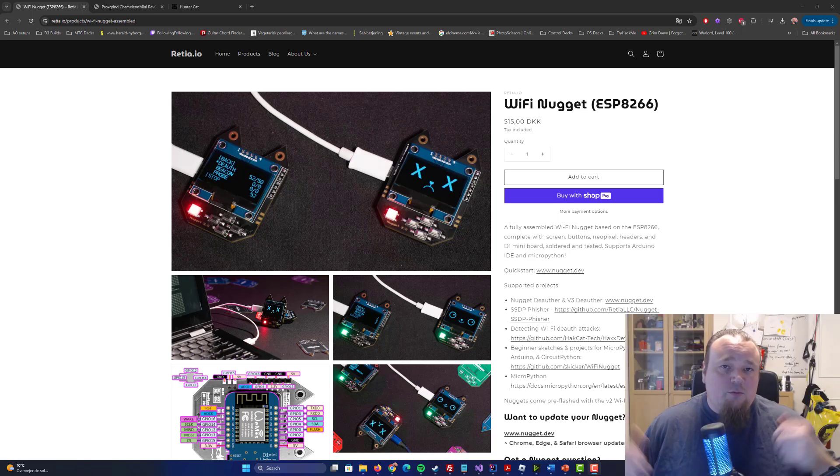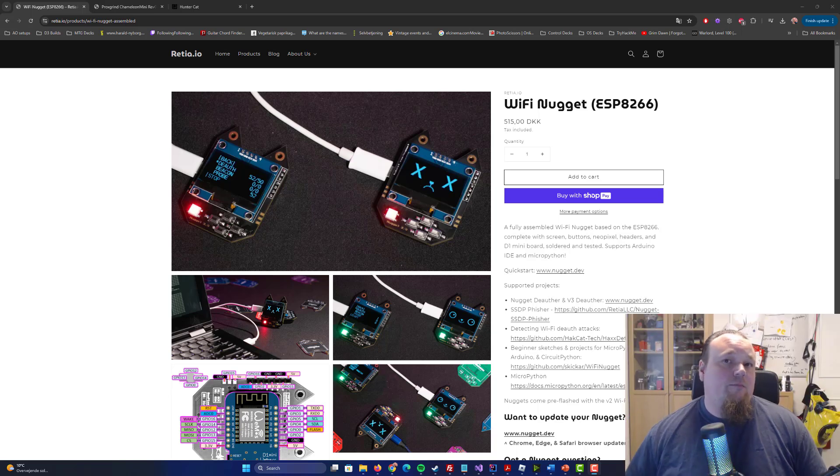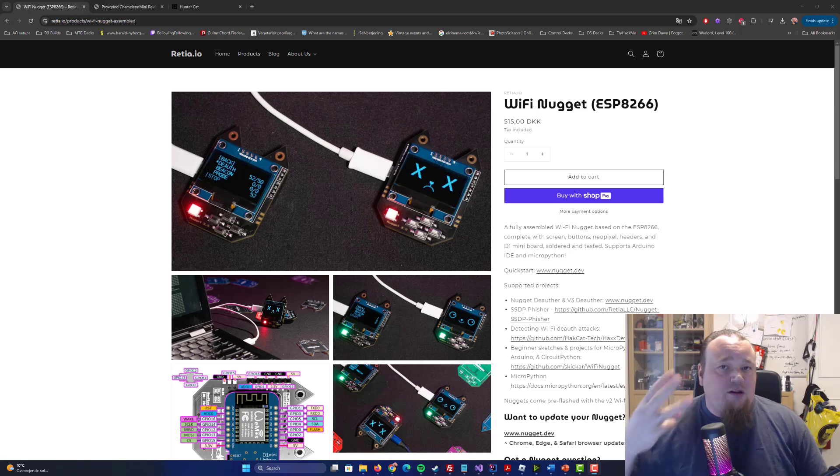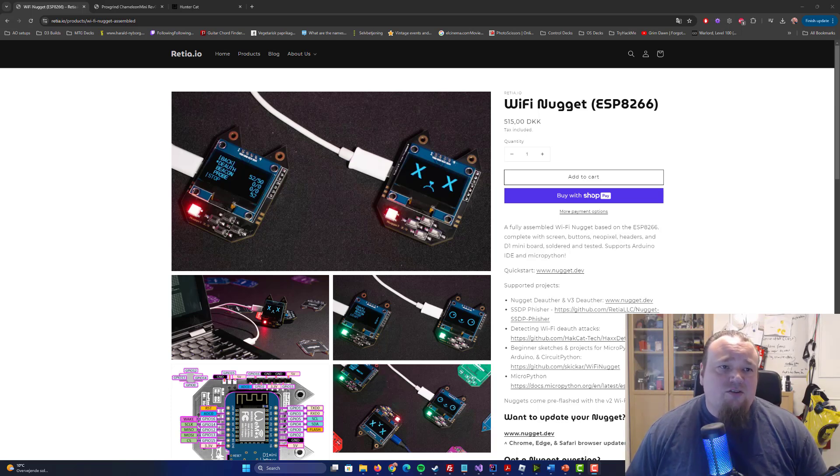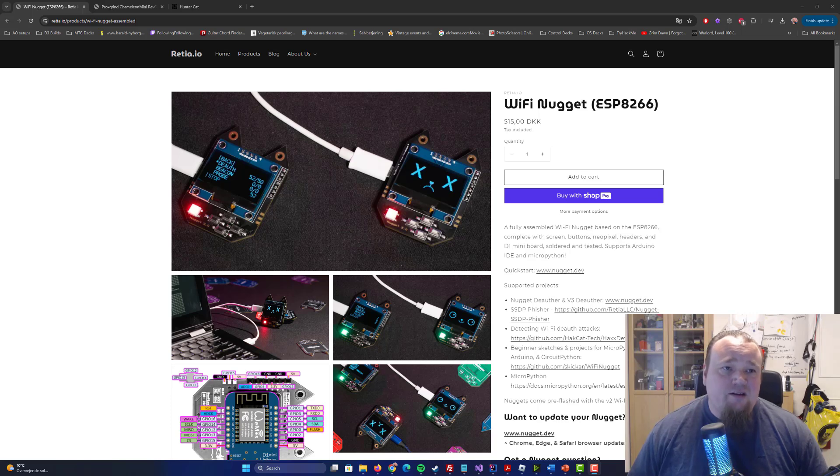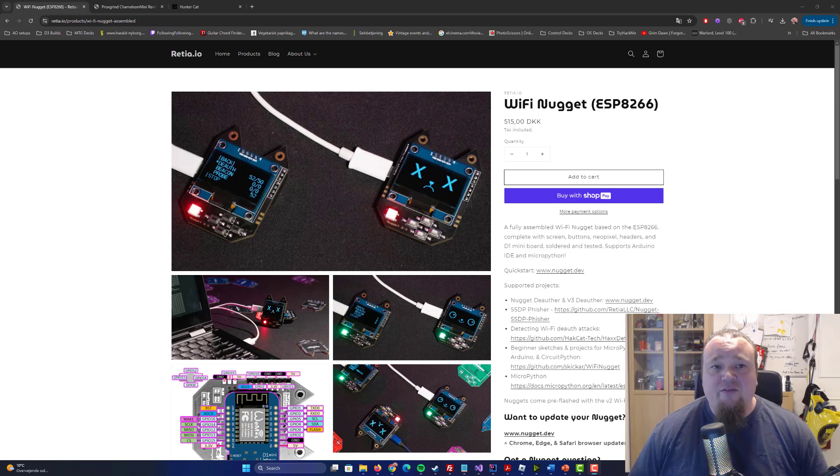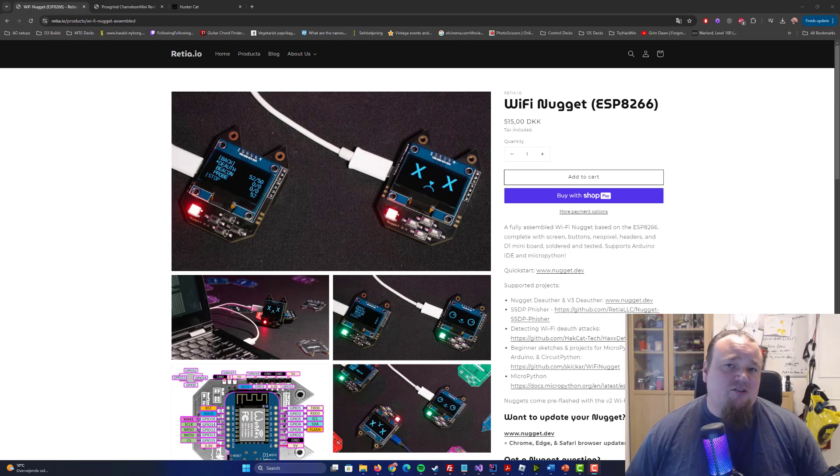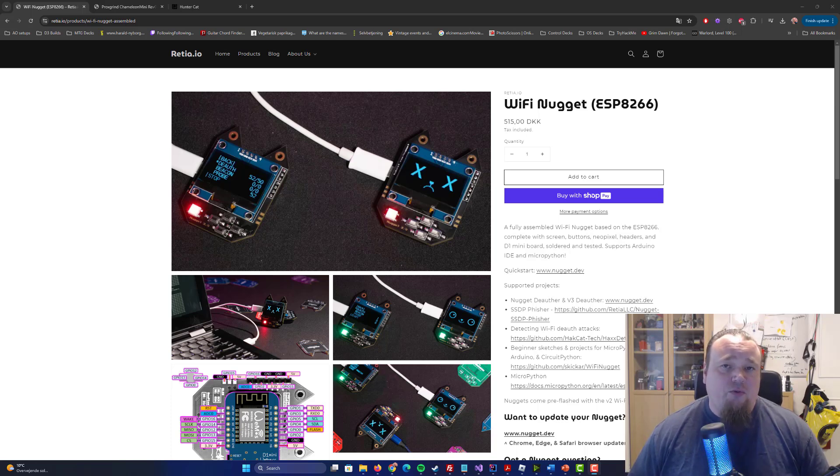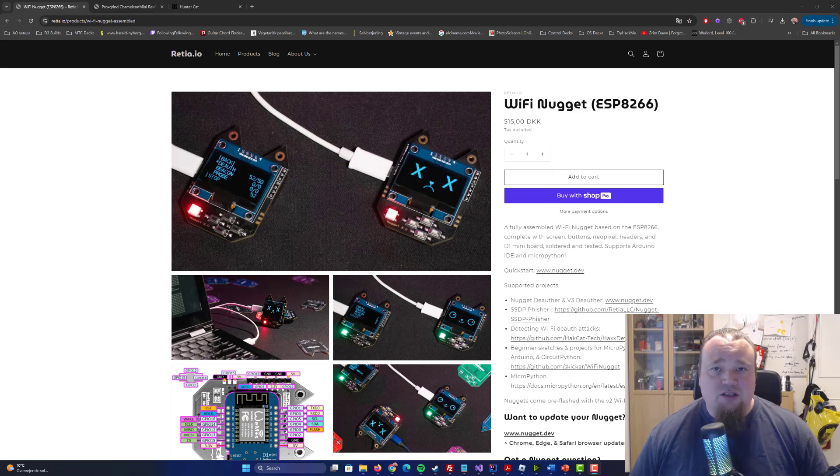Hello, and welcome to a small tech talk here on my channel. We're going to talk about three different devices I'm going to present today. It's going to be the WiFi Nugget, the Prox Grits Grind Chameleon Mini Rev, and the Huntercat unit. Three different devices, three different categories, and three different use cases.